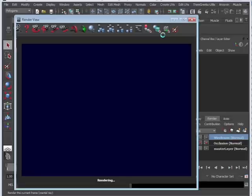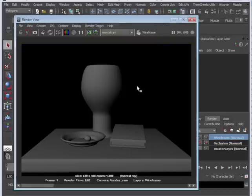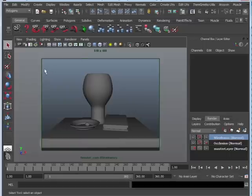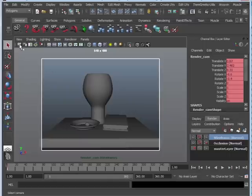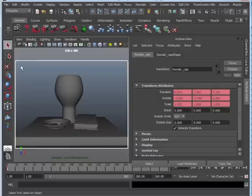The first thing we need to do actually involves our camera. When we render, what we want is the background to be white. Right now, it is black, so we actually need to change it. To do that, we're going to select our camera and do a Control-A, which is open up the attributes.